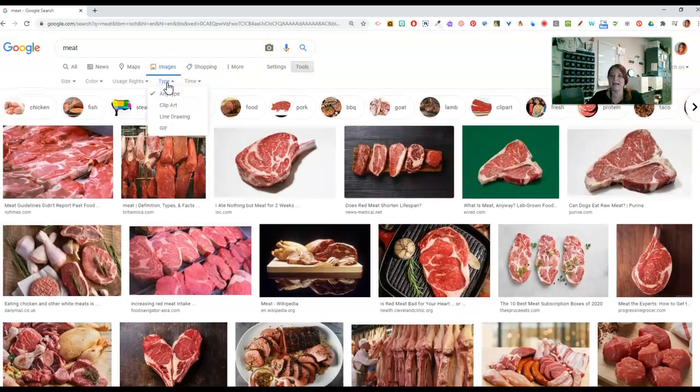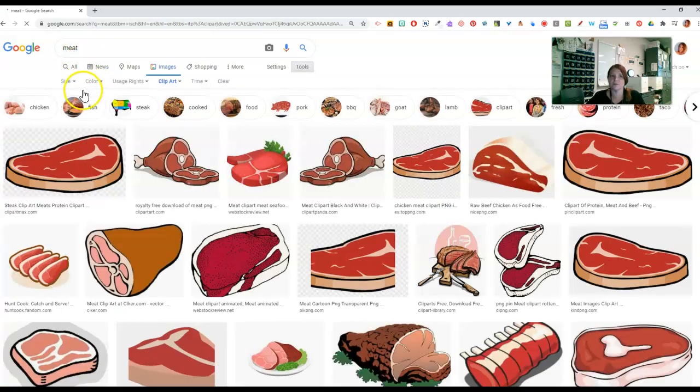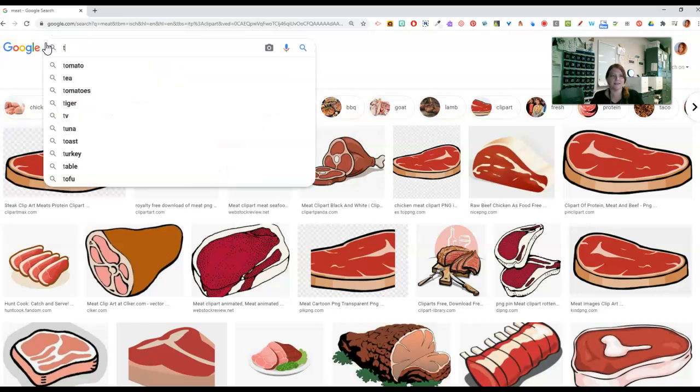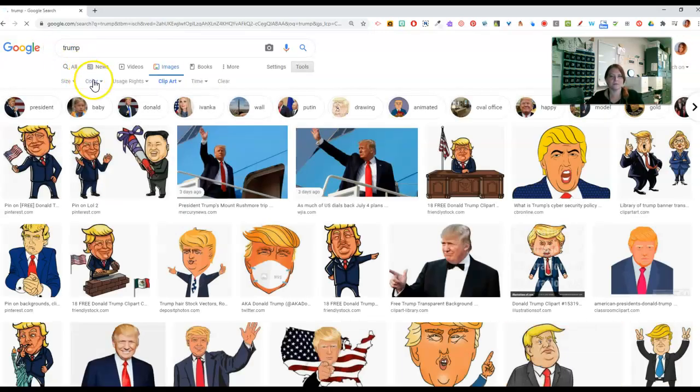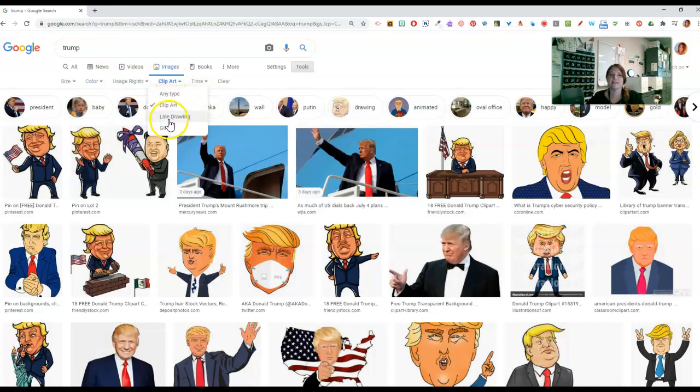You can also set the type. So if I'm looking for clip art meat that's red, then here we go. So that's helpful. Or, I don't know, can I say, if I'm looking for Donald Trump? Orange, red, whatever. But anyway, you can see, we get our little clip art pictures here. So there's lots of different things that you can do there.